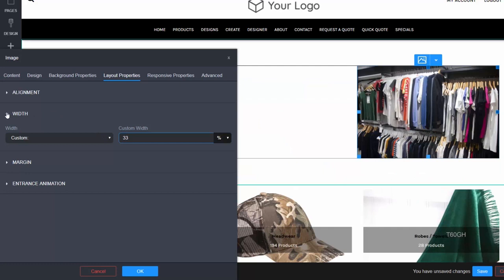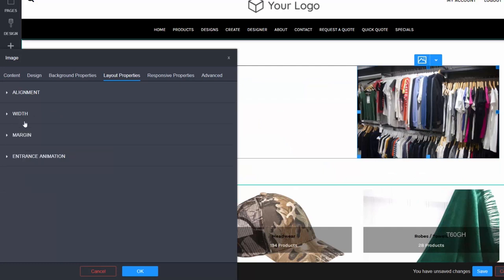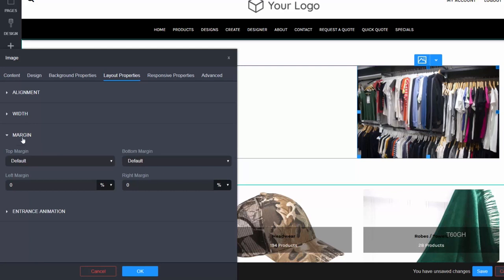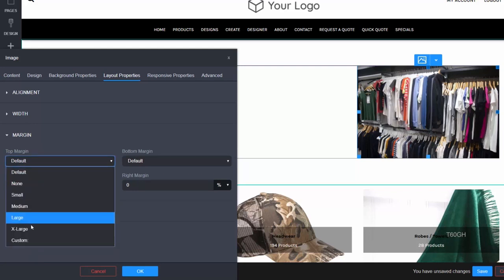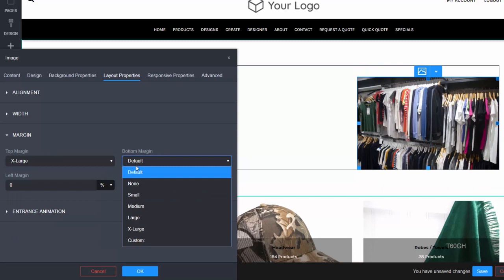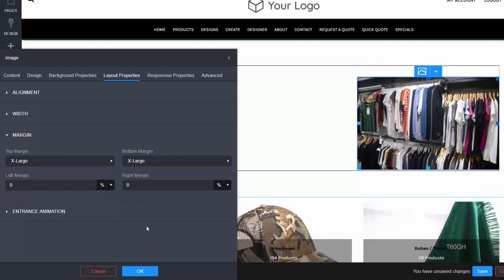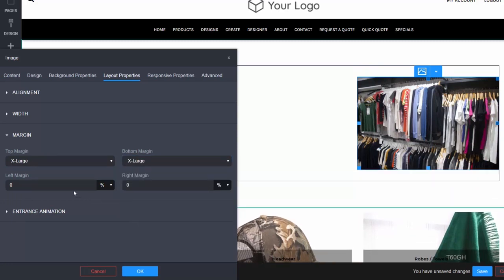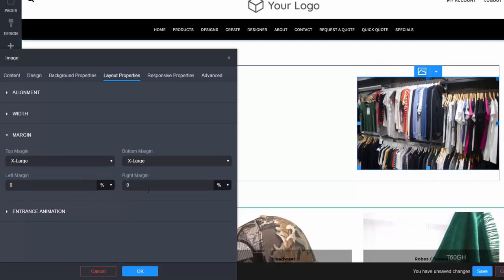Next is margin. Margin lets you specify spacing around your widget, for example the top margin, the bottom margin, or the left and right margin.